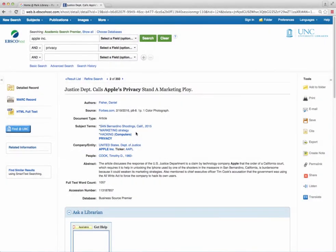Start with finding articles that are relevant to your topic. There are a couple ways that you can cite your articles.